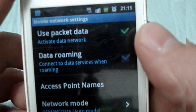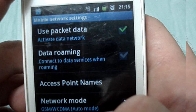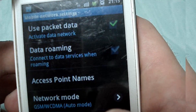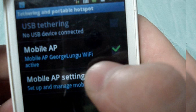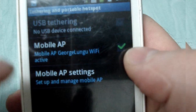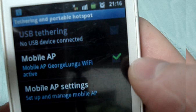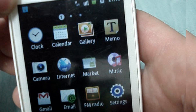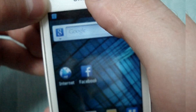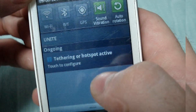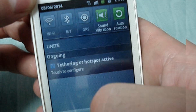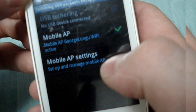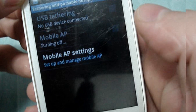When tethering is connected, you'll also see an icon for that. To disconnect, simply slide the notification menu open and uncheck it — it's very simple.